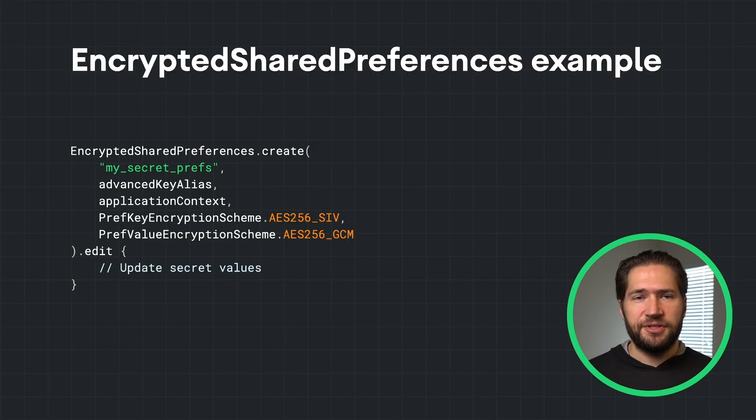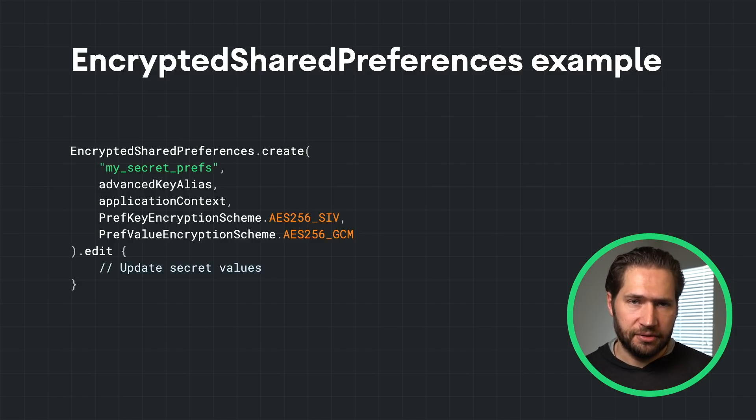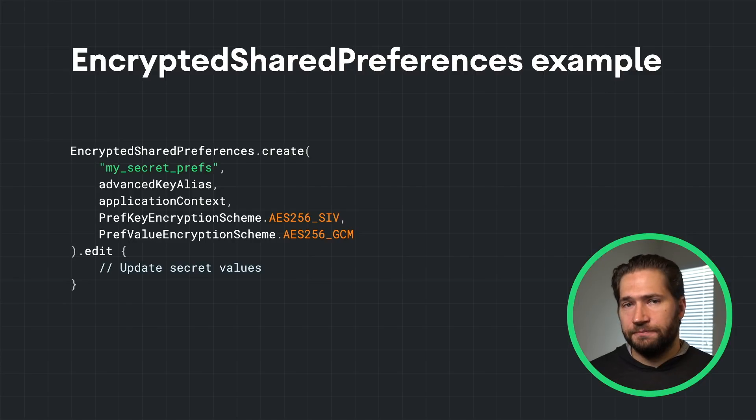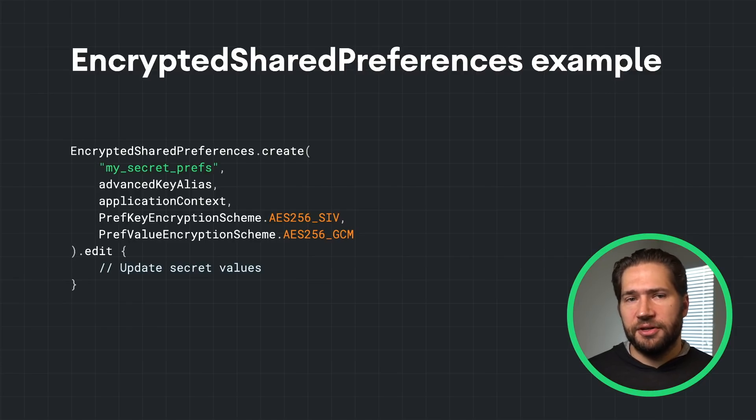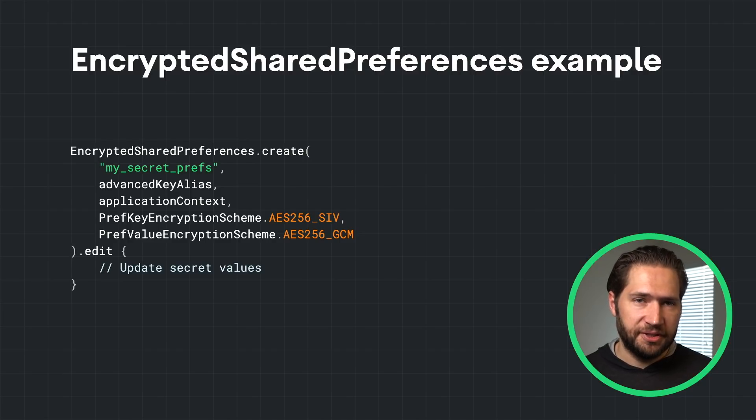Shared preferences keys are encrypted deterministically using a static initialization vector, which ensures that the ciphertext will be the same for the same key value provided. This allows lookups to be done without exposing any unencrypted data. Values are encrypted normally with AES-256 and are not deterministic.